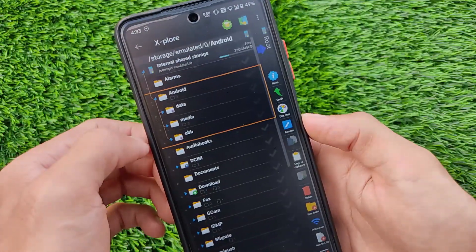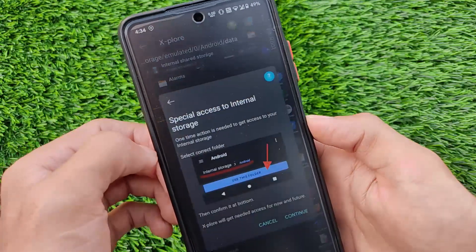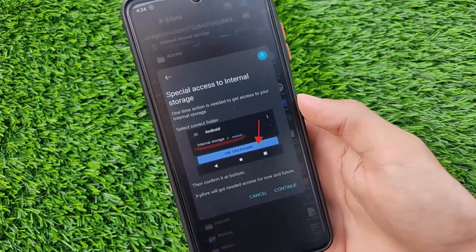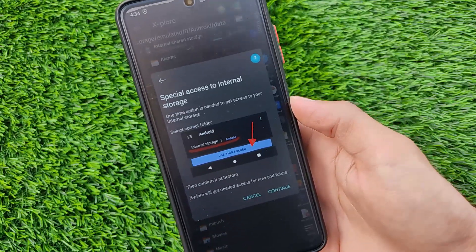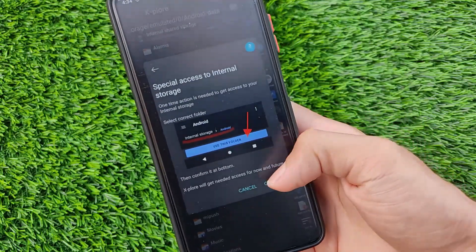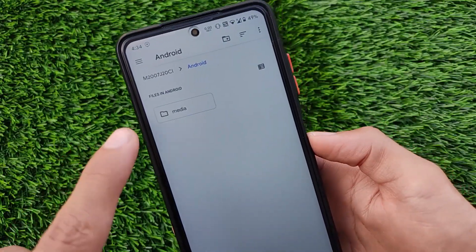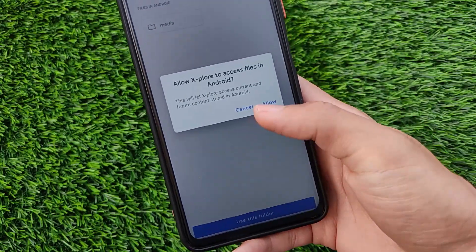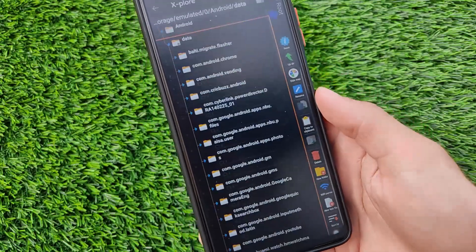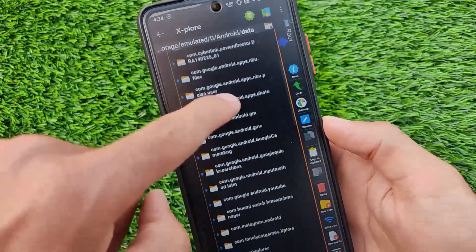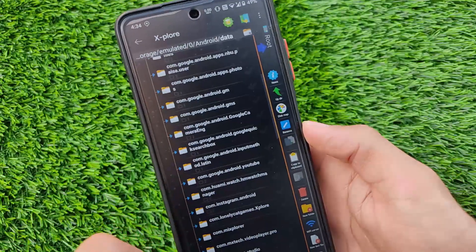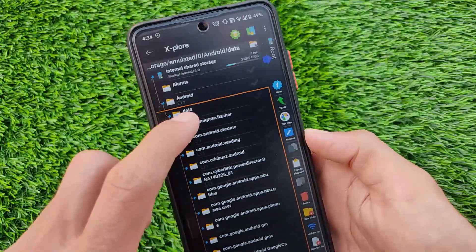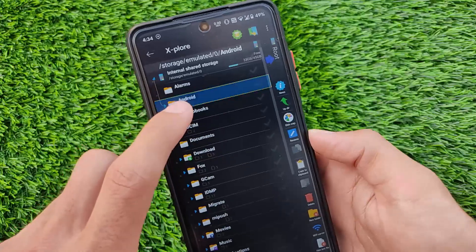If you try to open the data folder from here, you'll be prompted with a special access to internal storage dialog. You can simply click on the Confirm or Continue option. Then the Android folder appears — click on Use This Folder, then click Allow. After clicking Allow, as you can see, we are able to access this data folder without any root permission granted to this app.